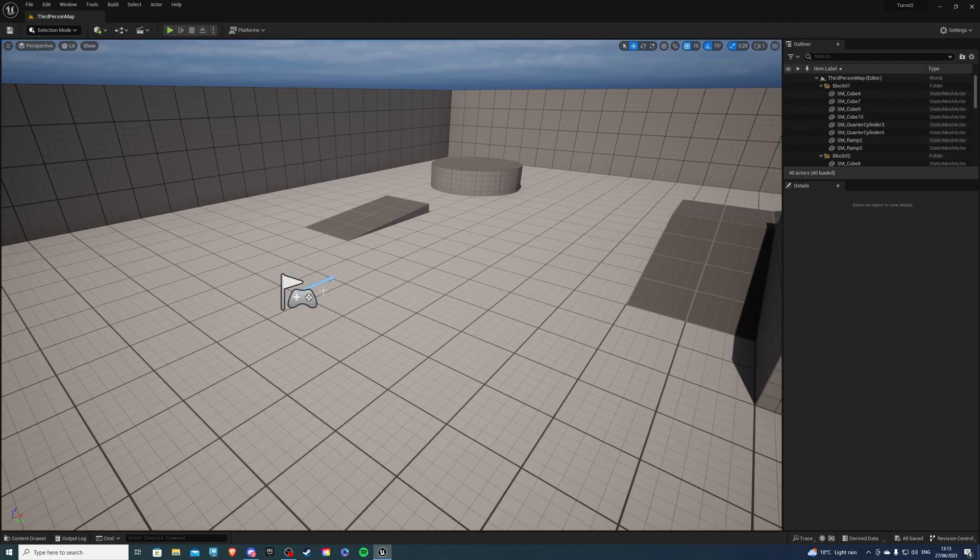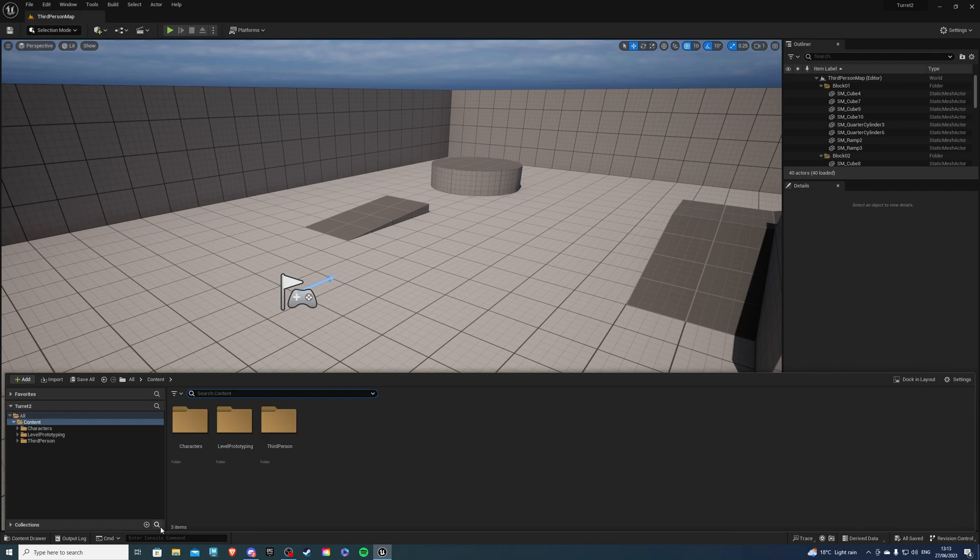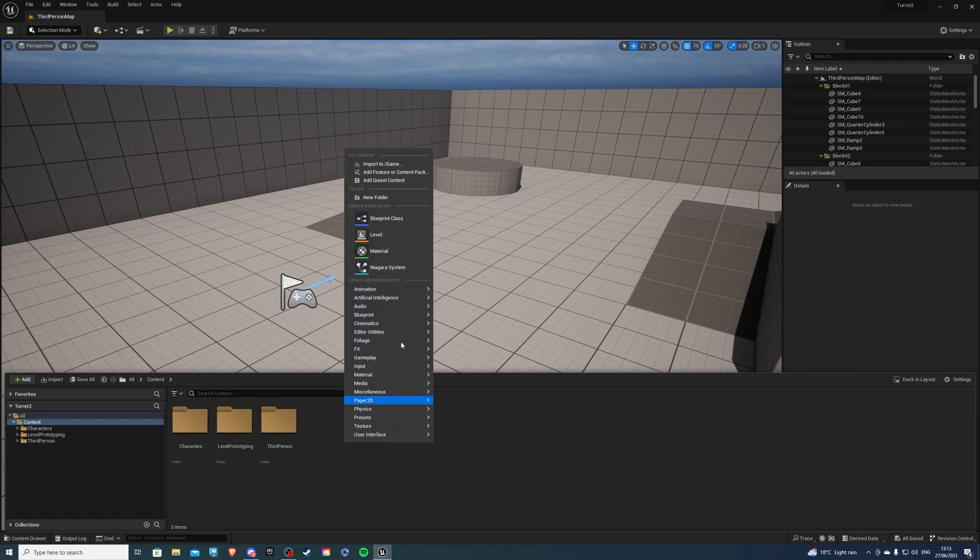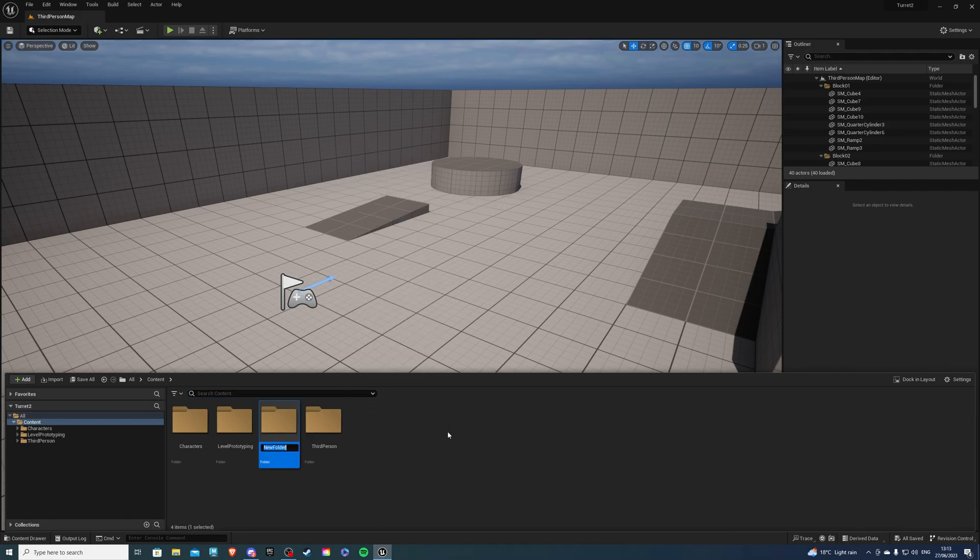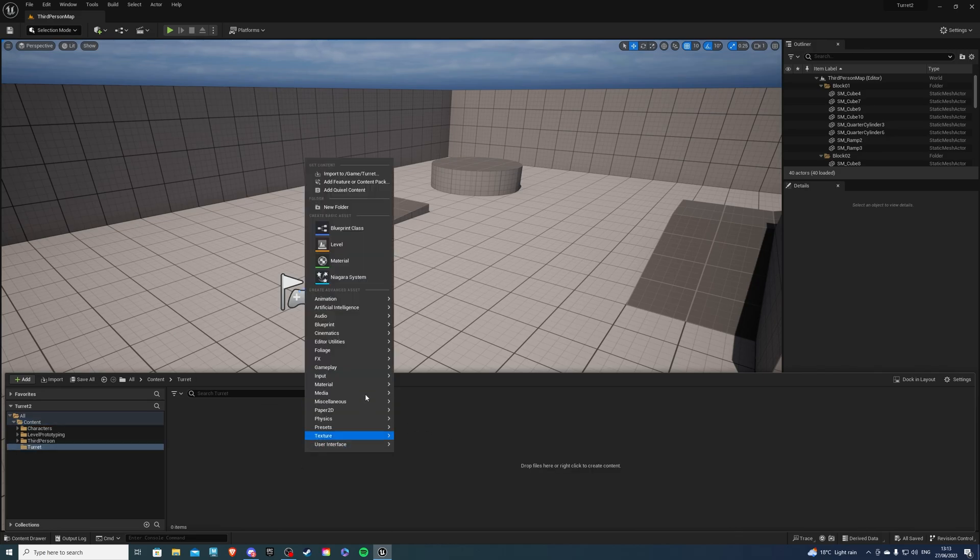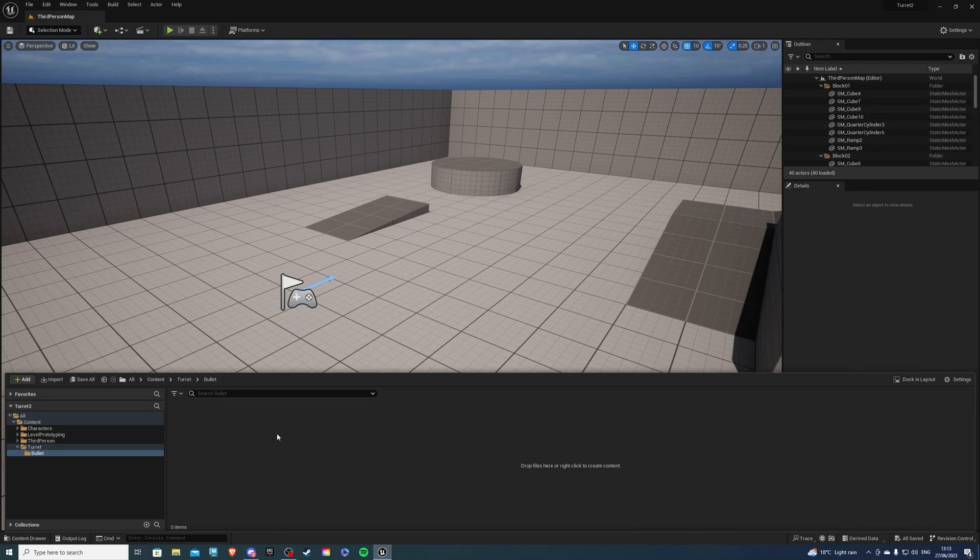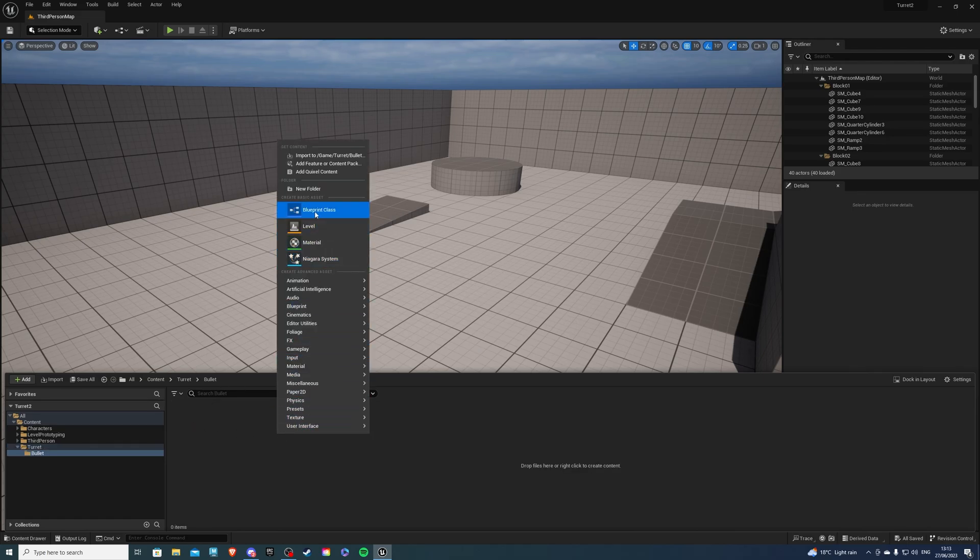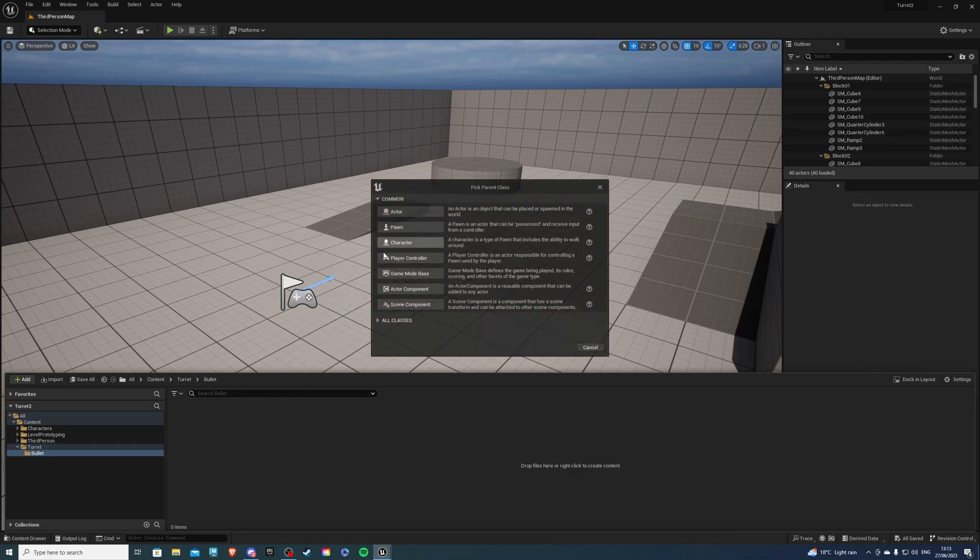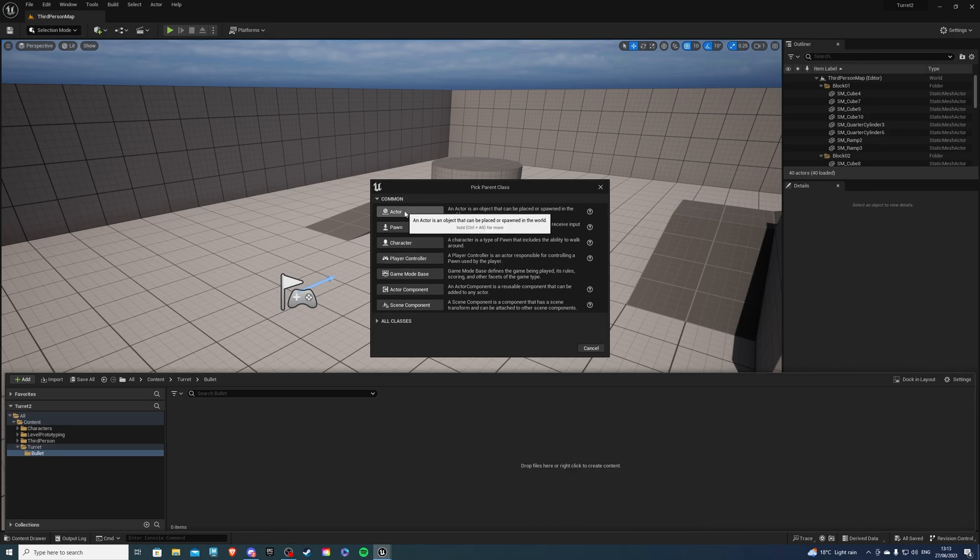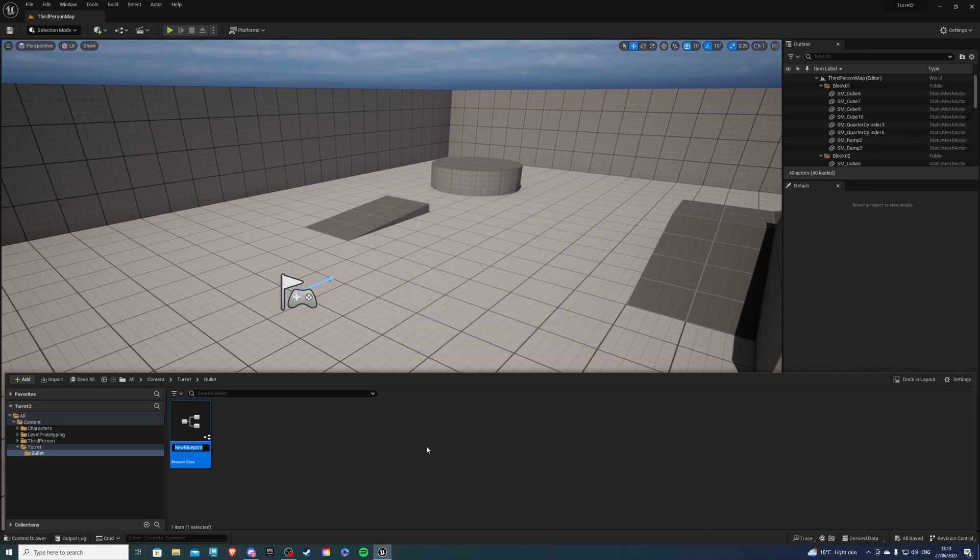For this project, I'll be using the third person template. Let's go to the content drawer, right click and create a new folder for our turret. I'll simply call this turret and inside let's create another folder for our bullet. I'll make this in a separate folder and once inside, let's right click, go to blueprint class and this will be of type actor. Now for the name, I'll do BP underscore bullet.